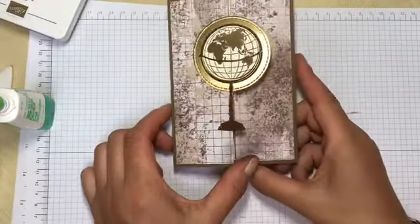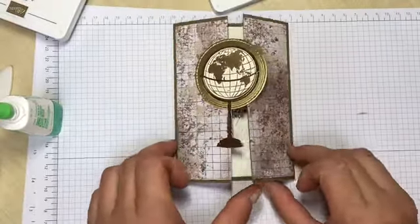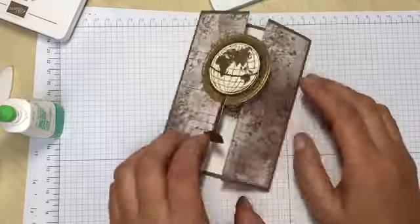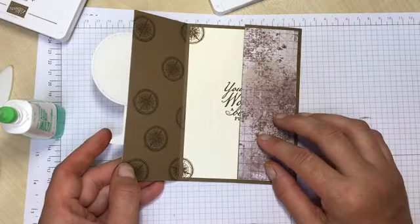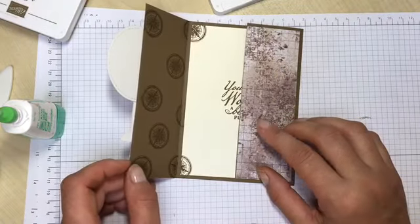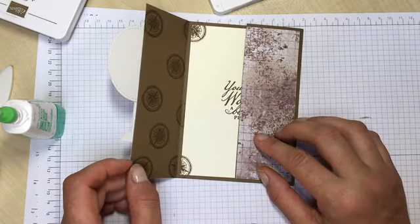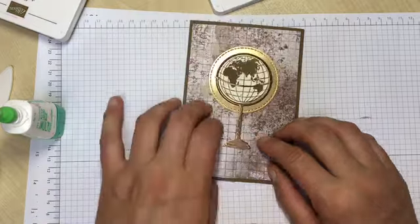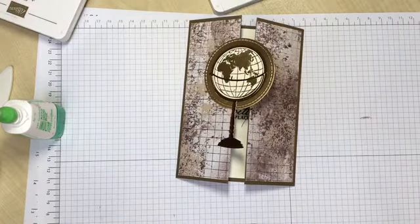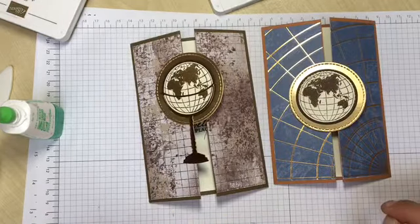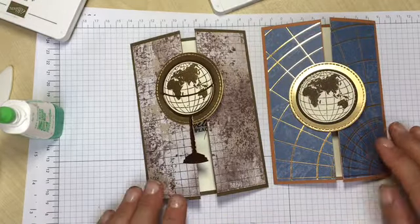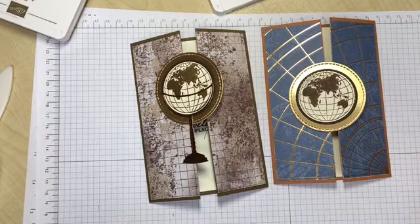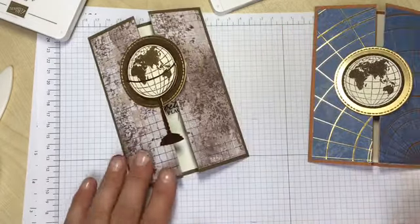So there it is, a very simple gatefold card. I'm really quite pleased with the colors. It's quite a masculine look. I don't do too many masculine cards and I think the gold, the foiling there just really highlights it beautifully.